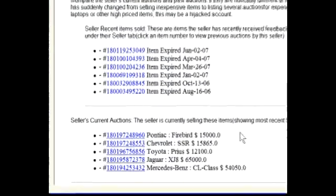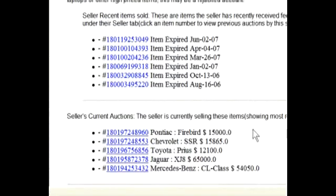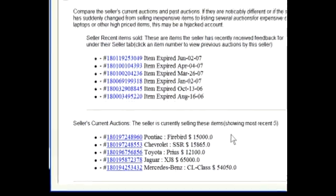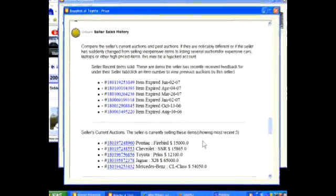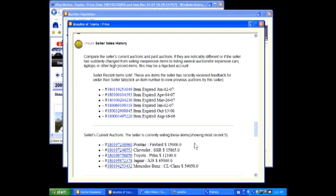Under the seller's current auctions, I see that the seller has suddenly listed five expensive vehicles for sale. This is extremely abnormal. I know immediately that this is a hijacked account. A scammer has taken over an innocent person's account and listed a number of fraudulent auctions for vehicles. Anyone who pays for these vehicles will be scammed out of their money. They will never receive their vehicle.